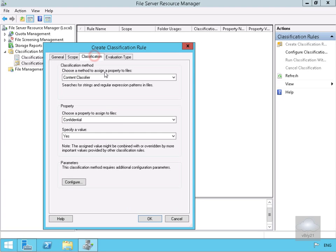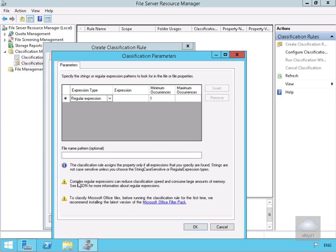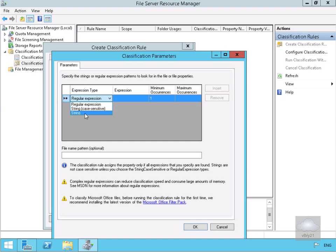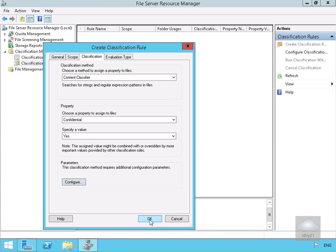Now in the Classification tab, we're going to use the Content Classifier as the way to assign the property for the files. We'll select Confidential with a value of Yes, then click Configure. Under Expression Type we'll select String from the drop-down, and in the Expression field we'll type 'payroll'. We'll select OK and OK again.